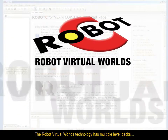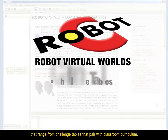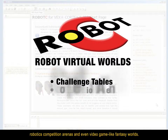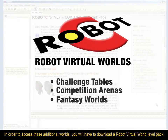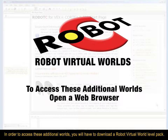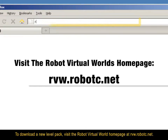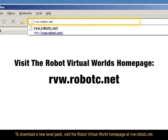The Robot Virtual Worlds technology has multiple level packs that range from challenge tables that pair with classroom curriculum, robotics competition arenas, and even video game-like fantasy worlds. In order to access these additional worlds, you will have to download a Robot Virtual World level pack. To download a new level pack, visit the Robot Virtual World homepage at rvw.robotc.net.